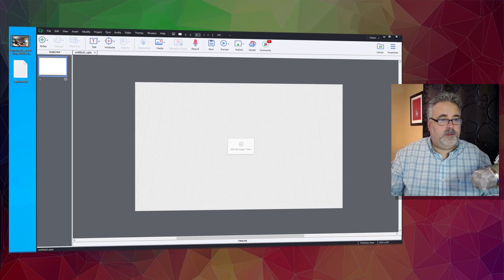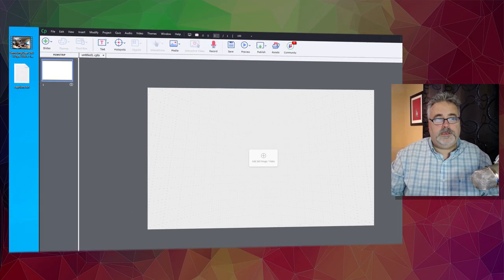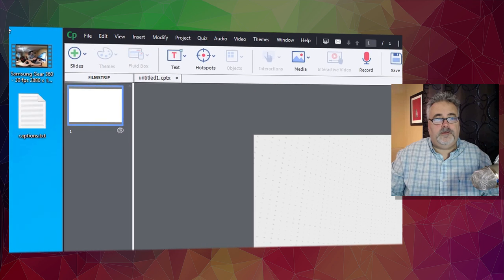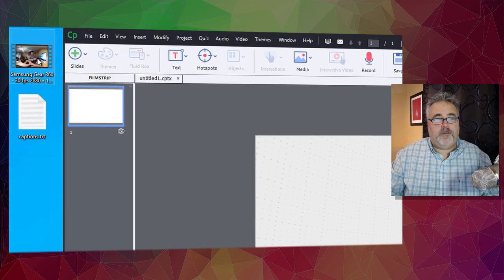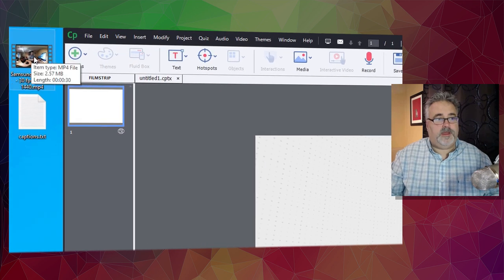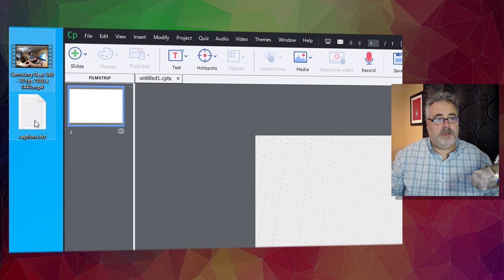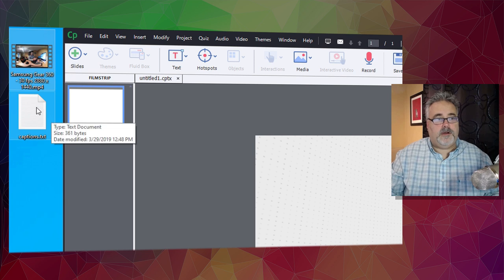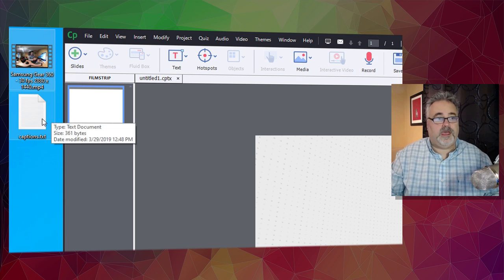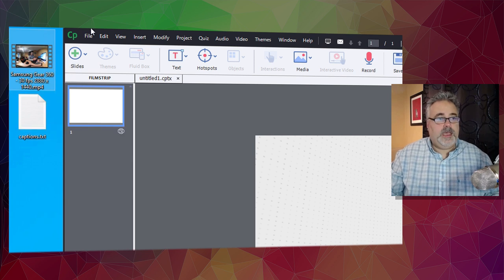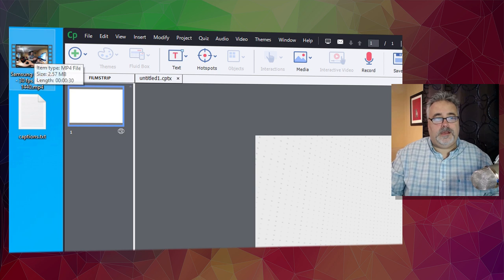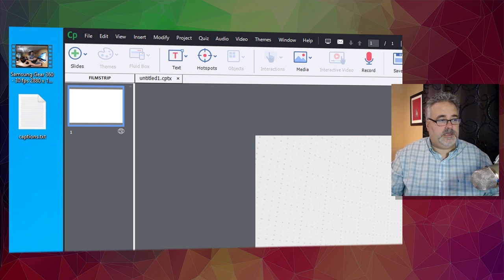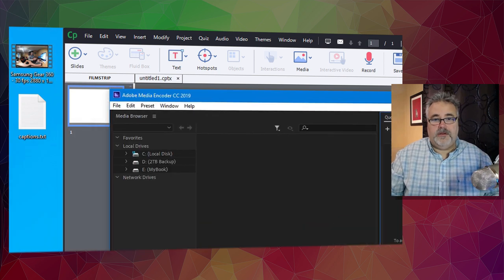The first thing we need to do is take my 360-degree video that I have up on my screen here. I already have my captions in a separate text file, and I need to separate the audio from this particular video.